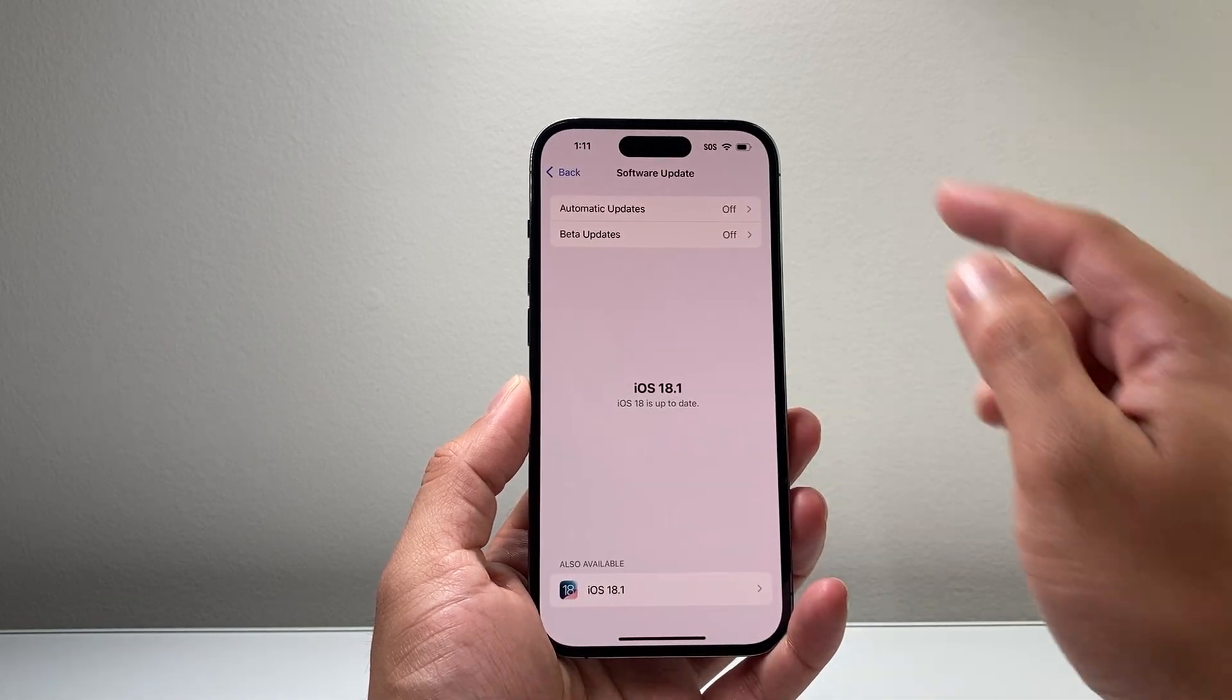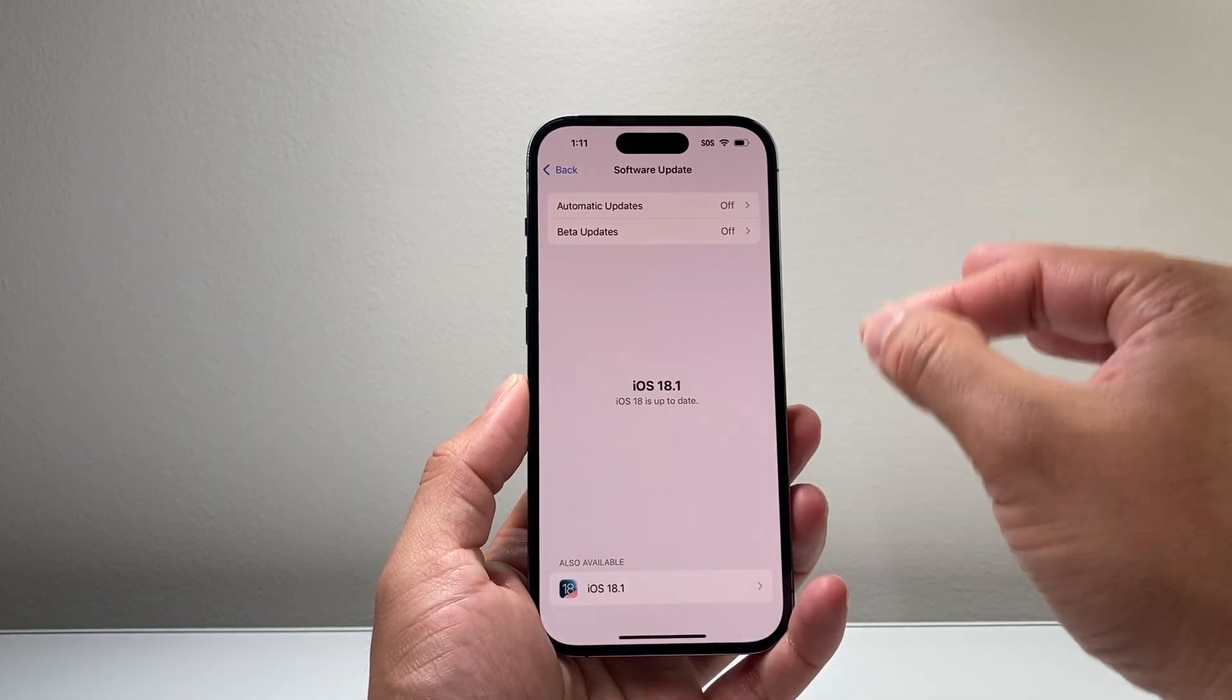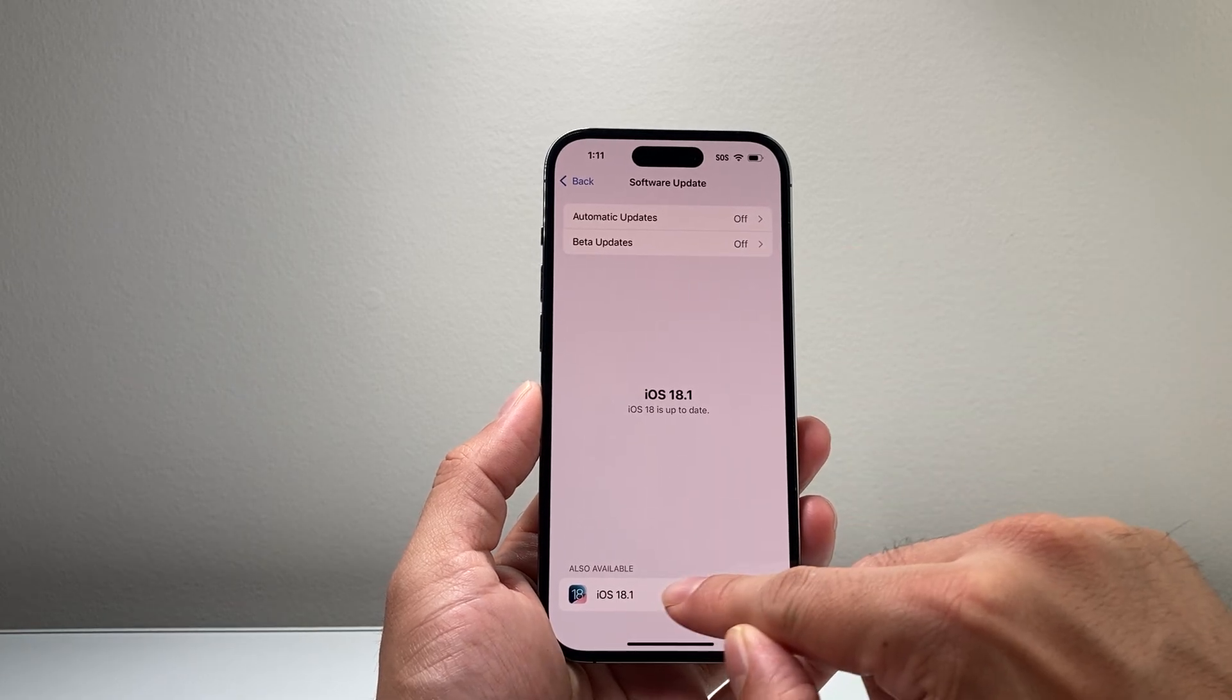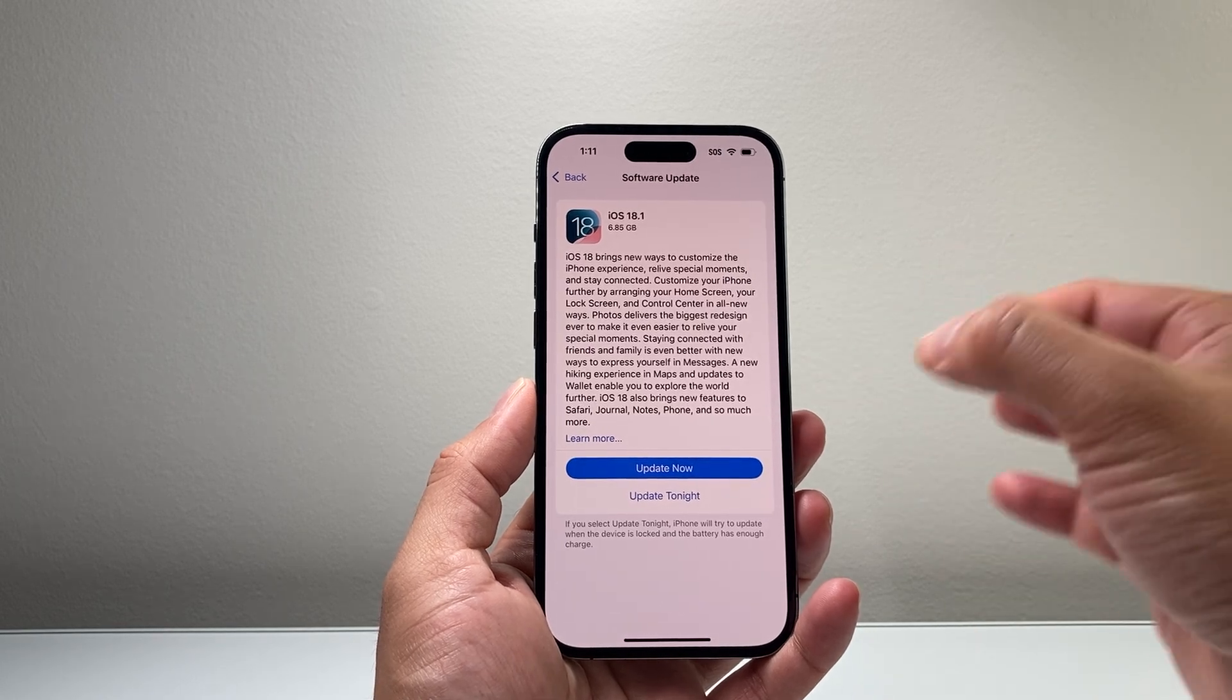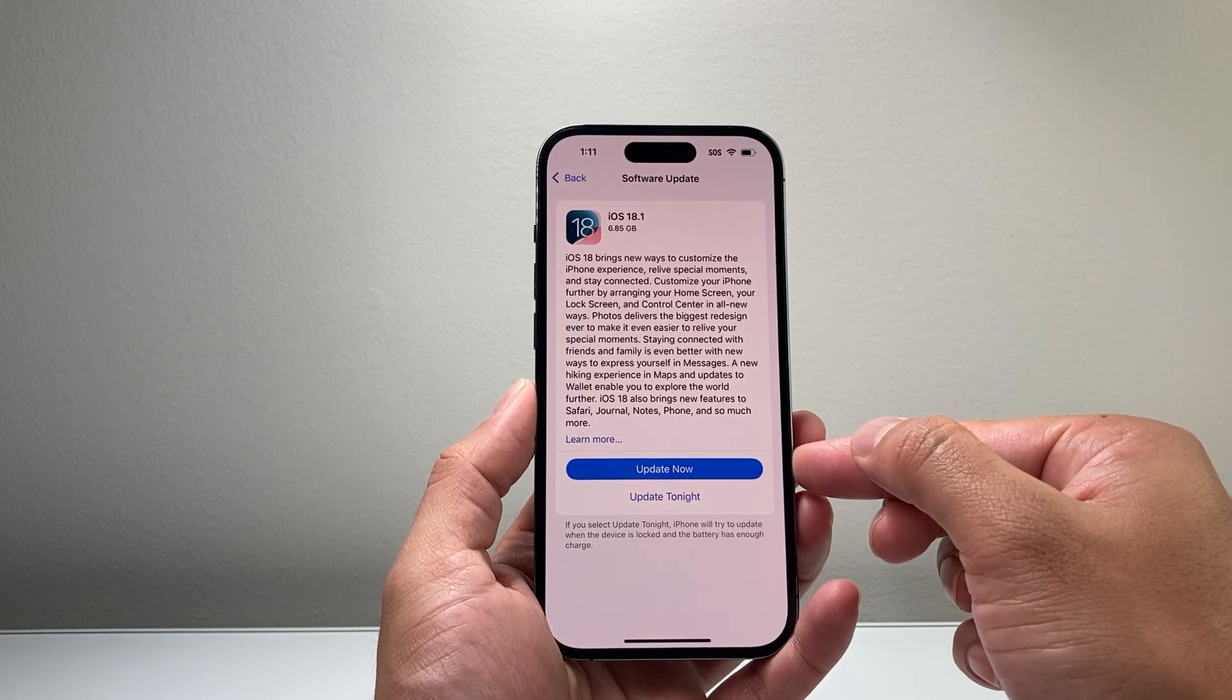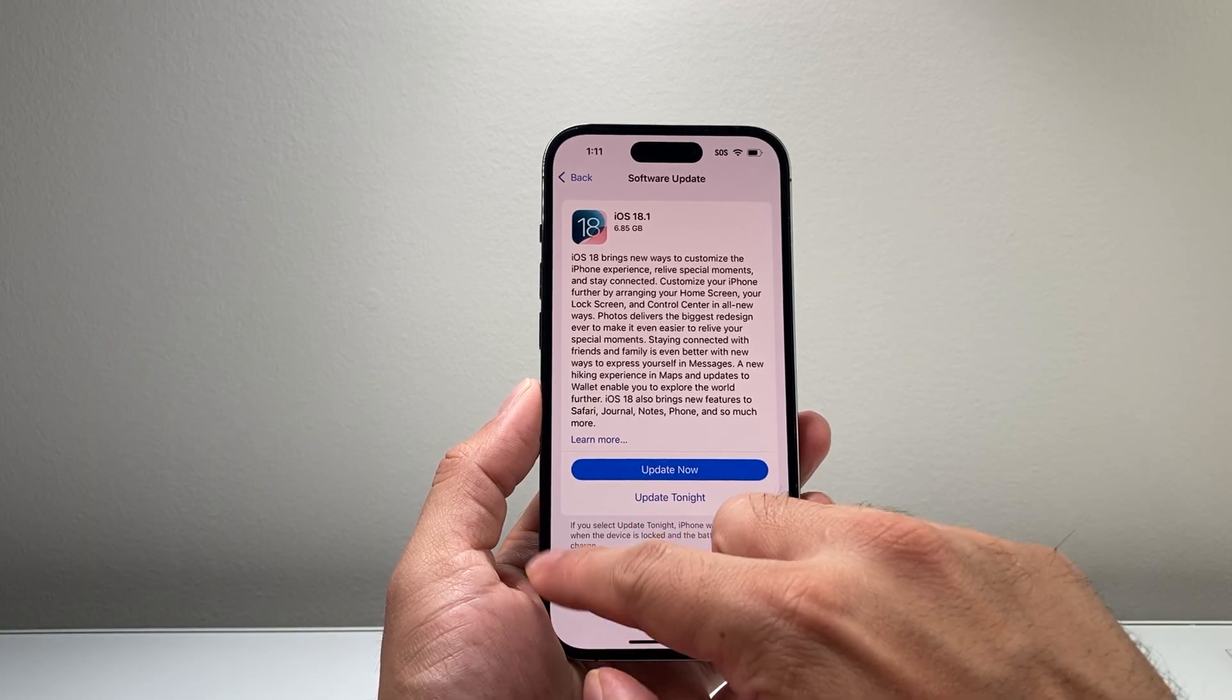Now if we go back here, there's two different ways you can actually delete it. First, it would be upgrading to the official version, which will show up right here, and you can update to this latest version that's publicly available. This is the non-beta version, and that will delete the old beta on your phone.